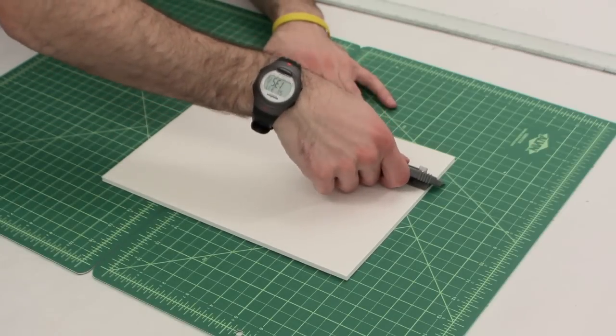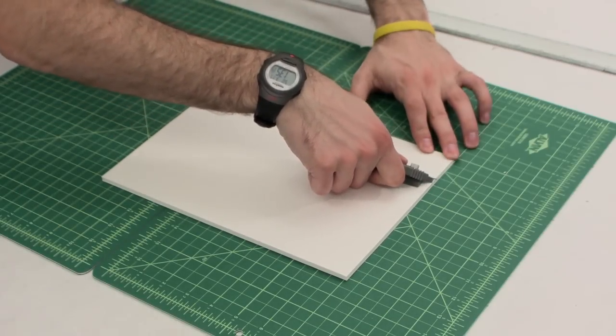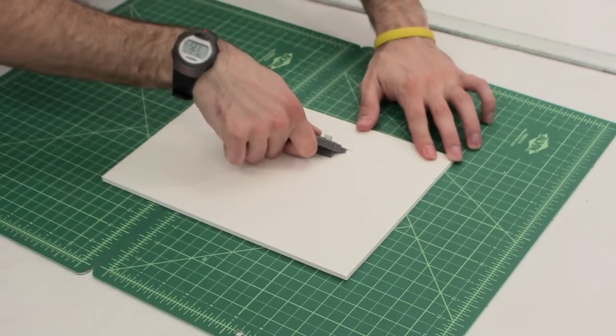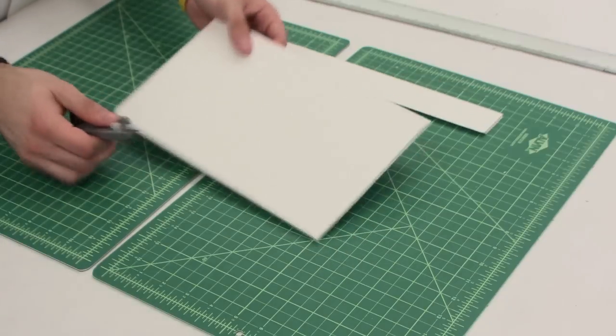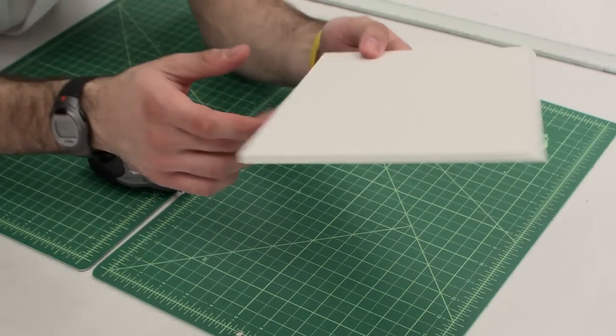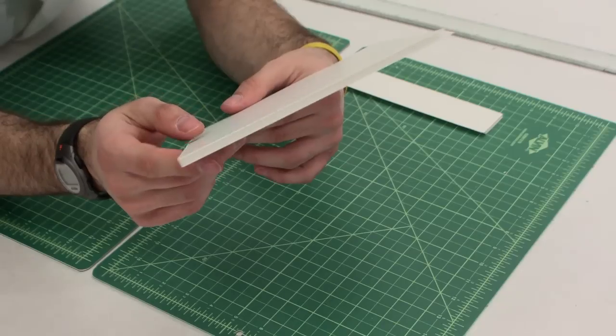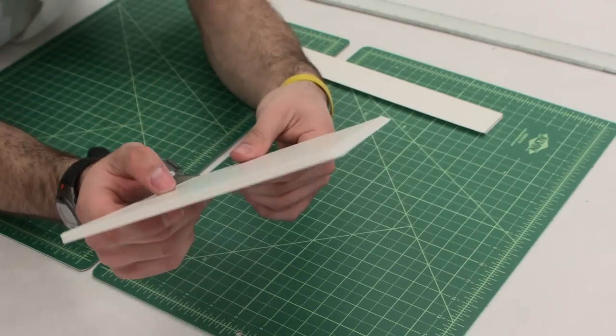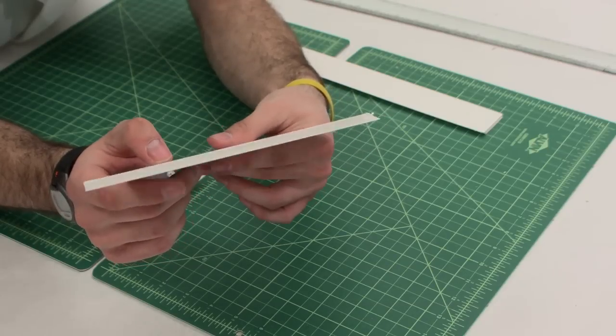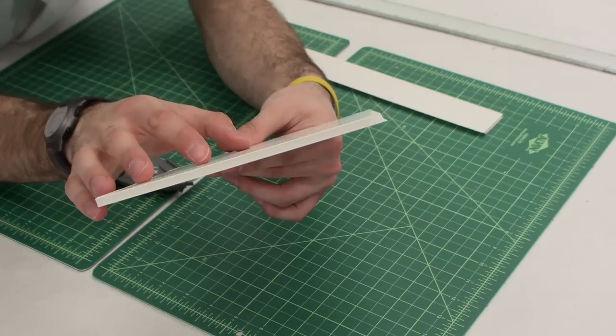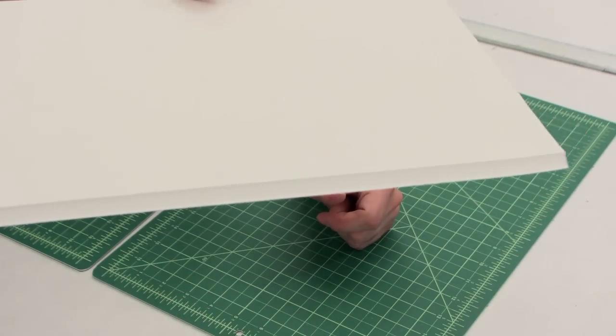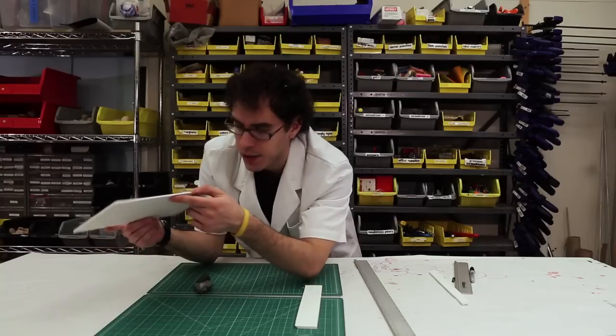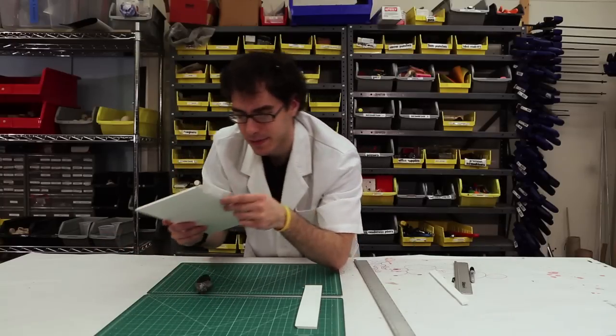So if we go ahead and rest that on there, and then we slide that down the foam core. What you're left with is a beveled edge in the card, in the foam core. I'm going to make sure I'm showing you the right edge, so it's kind of tough to see. But it's this edge right over here has a bevel to it. It's easier to see up like that. So that's kind of a curved edge.